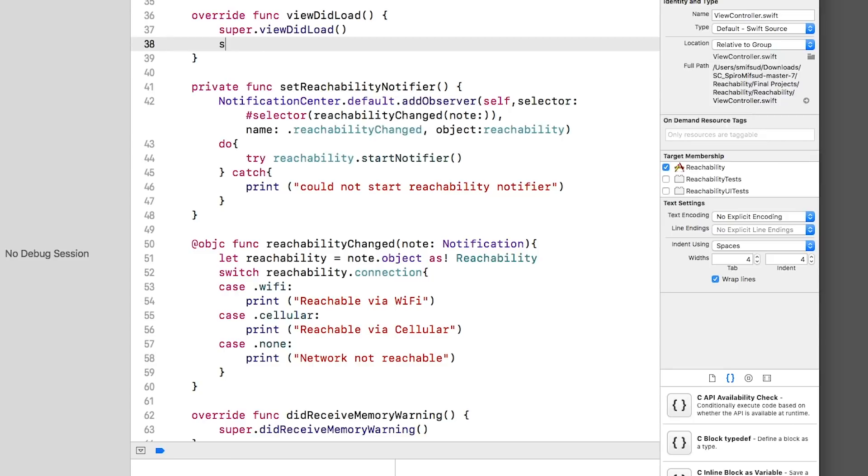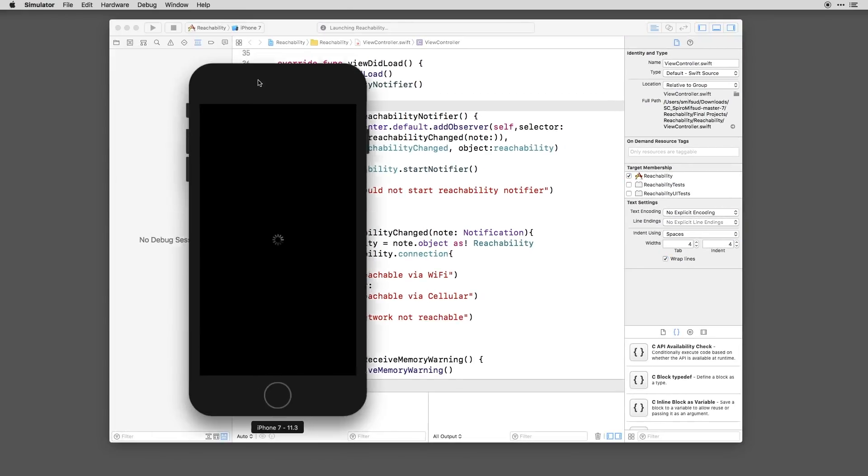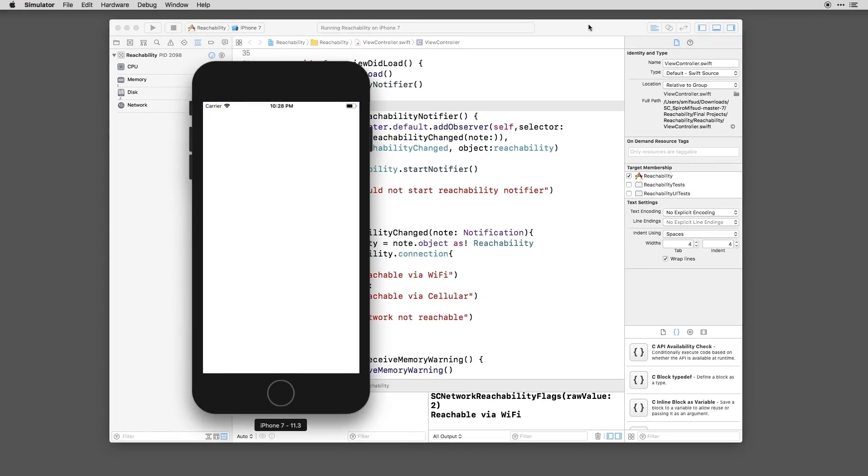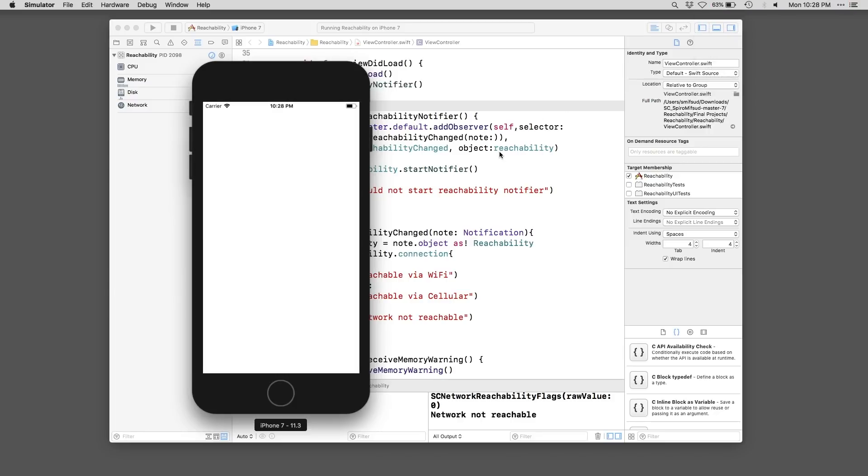Now we'll call Set Reachability Notifier. And now run. Let's go ahead and toggle our internet connection. You should see the information in the debugger change based on the connection.